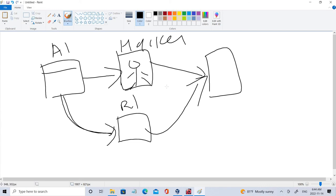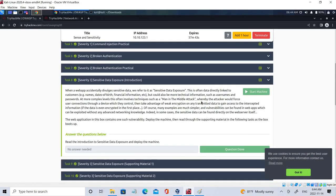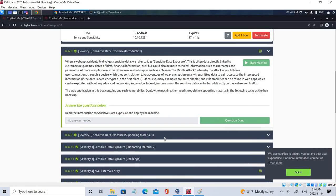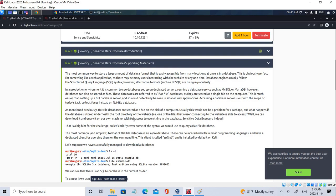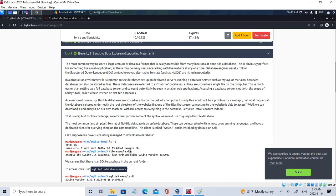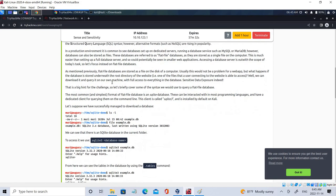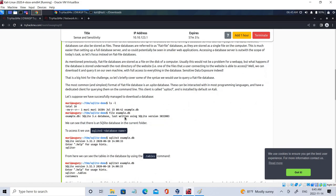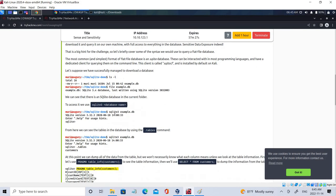There is a video in the penetration testing playlist where you can learn more about how a man-in-the-middle attack works. Apart from that, we have another method where we can access database files directly, which we'll be working on in just a few seconds.